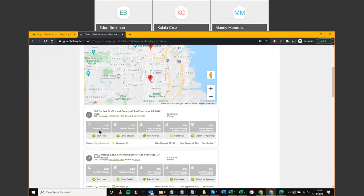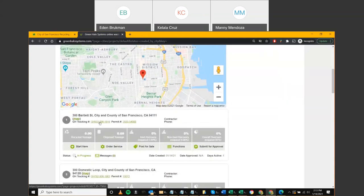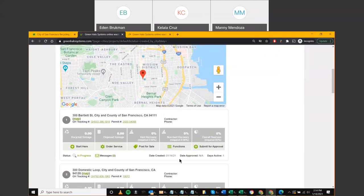The project we're working with today is a Mission Street public library alteration, already set up. Acting as the city administrator, I've set up this project. You can open it by clicking the Green Halo tracking number, permit number, or 'Start Here.' Notice there's no contractor information yet — everything is grayed out with no data. The project status is currently 'In Progress,' so we'll go ahead and click 'Start Here' to enter the project information section.